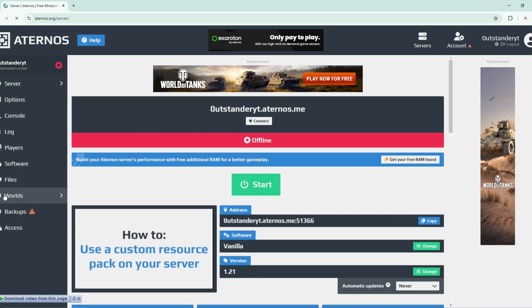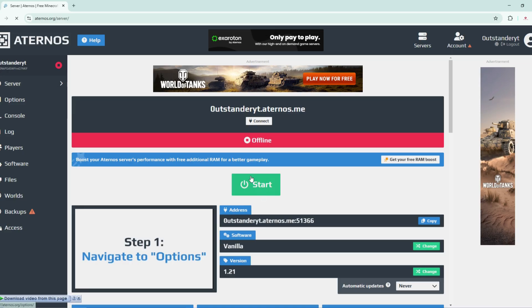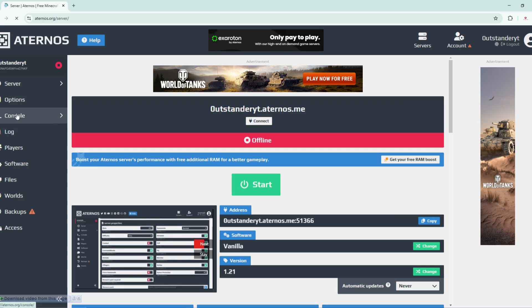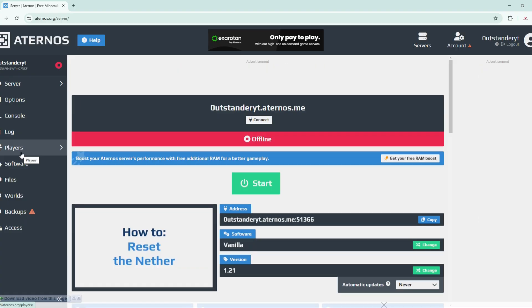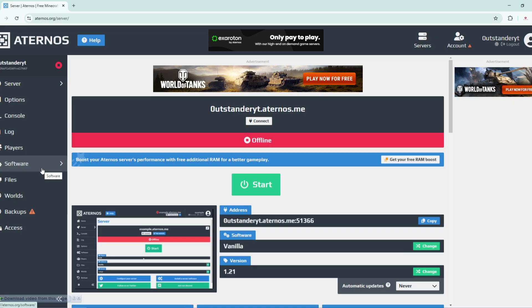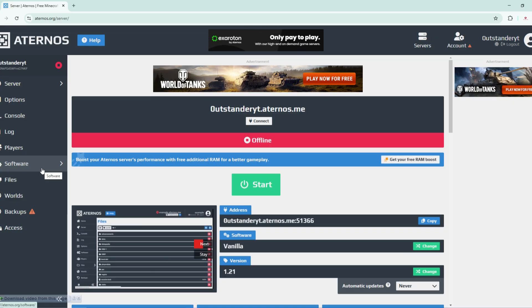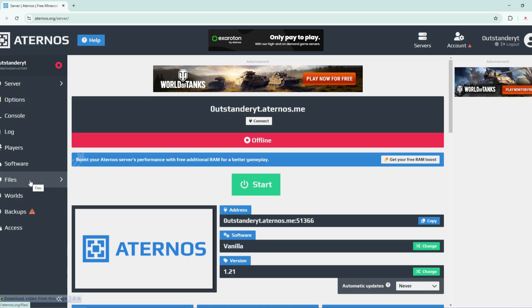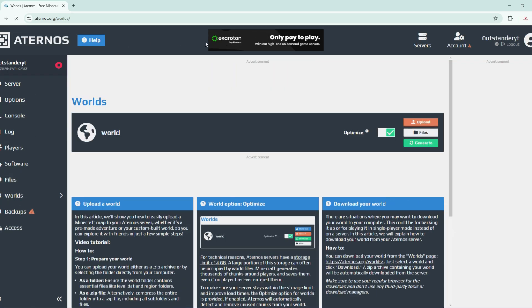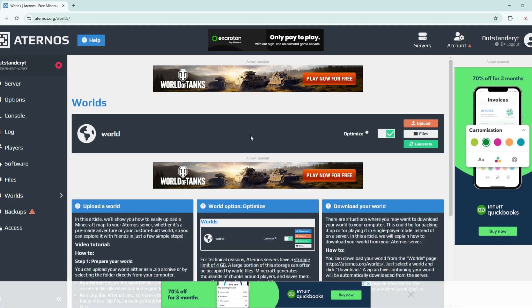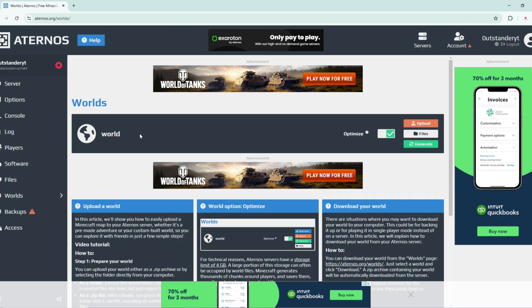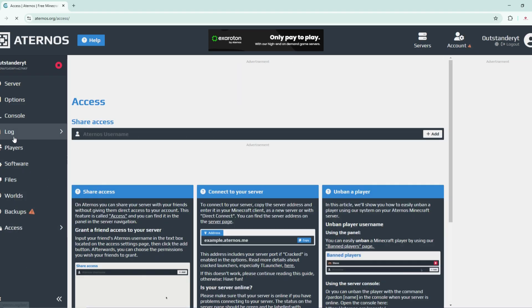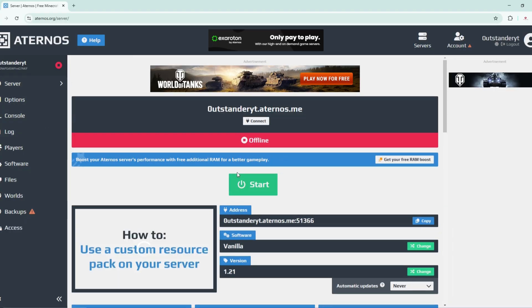Now we're pretty much done here. Let's make a quick recap. From server you can turn on the server or turn it off. From options you can play with server configurations. For console you can do commands while players are playing. For players section you can make people admins. For software you can install mods or plugins like WorldEdit. For files you can upload or download your world. For backups you can back up your world. For access you can grant another Aternos username access to turn on your server.